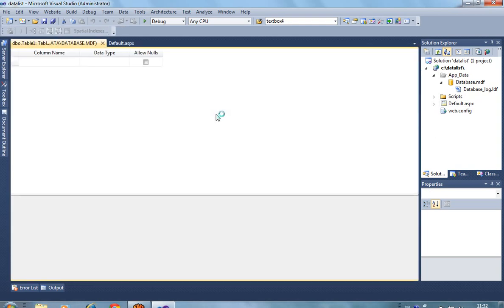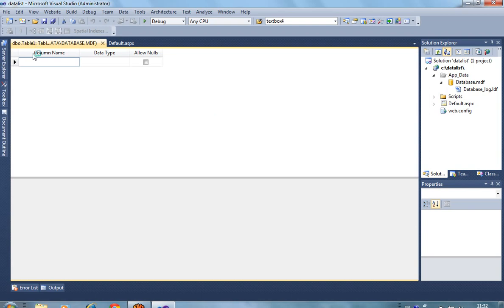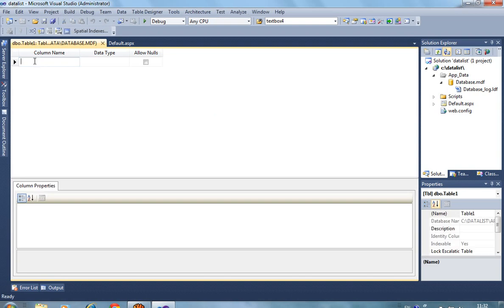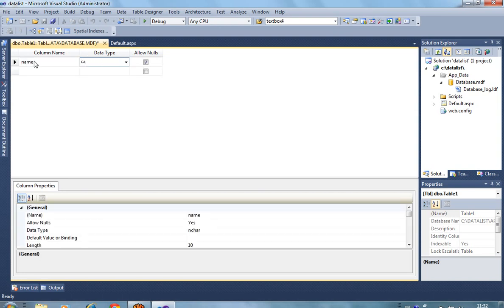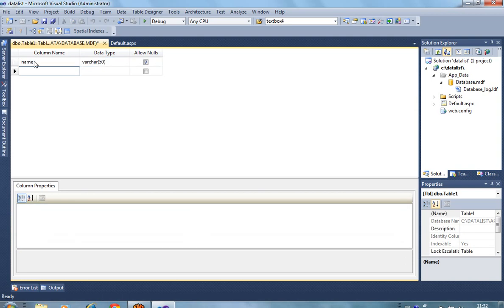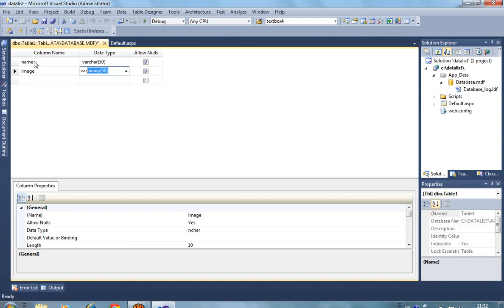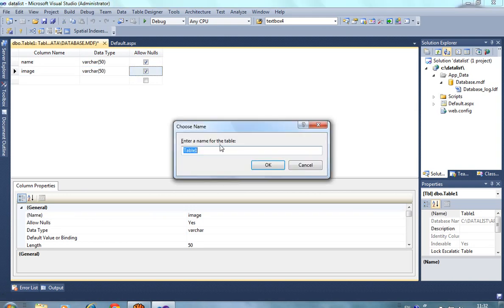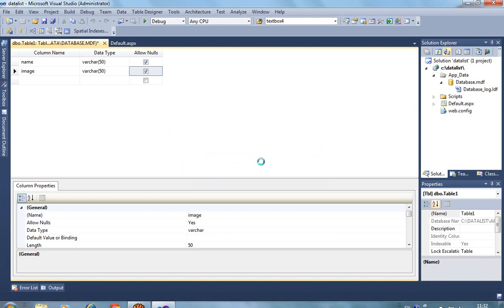In this table I create two fields. First field name is 'name' and second field name is 'image'. I save it. I take by default name Table1. So I create one table in this table there are two fields: name and image.